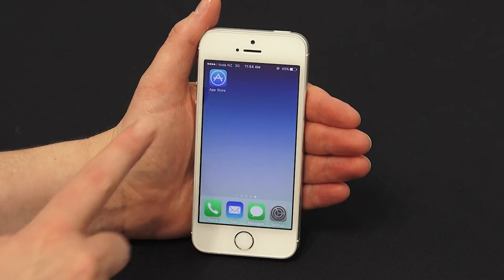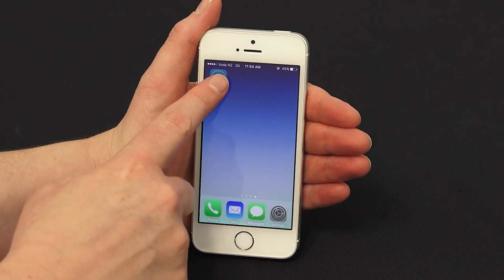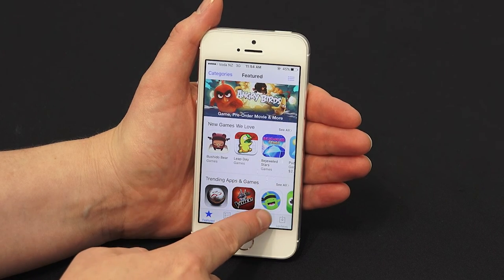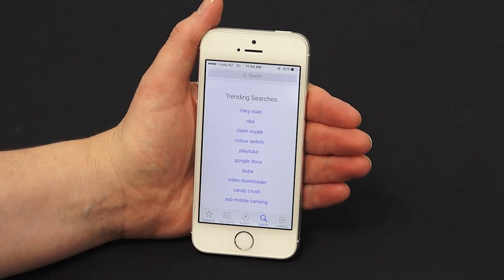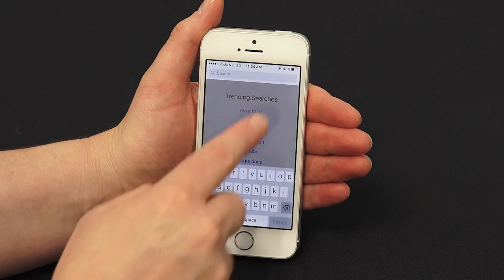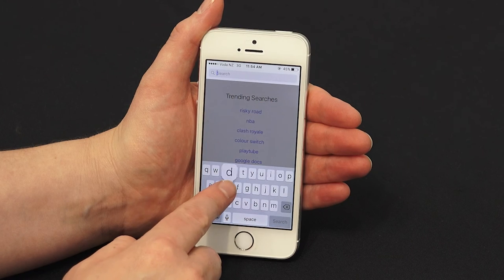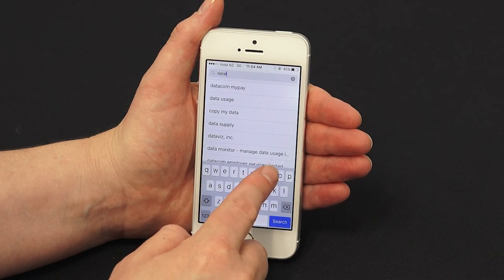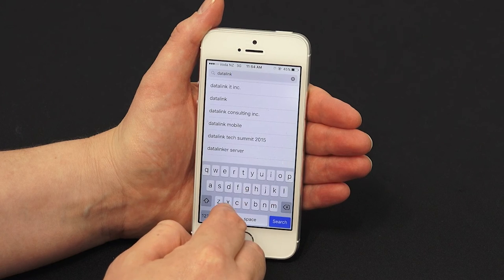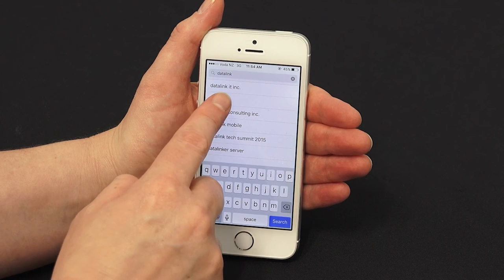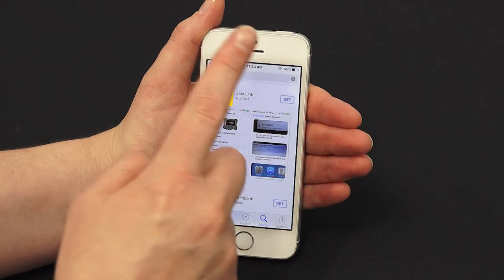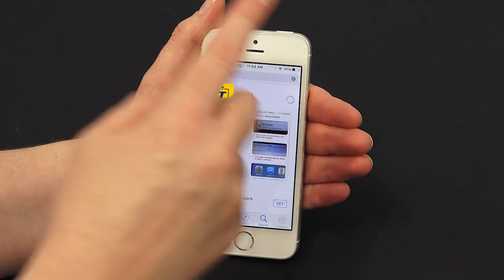Likewise, if you have an Apple iPhone, go to the App Store to download the Datalink app. Type Datalink into the search field. Tap Get and follow the App Store prompts to fully install the Datalink app on your iPhone.